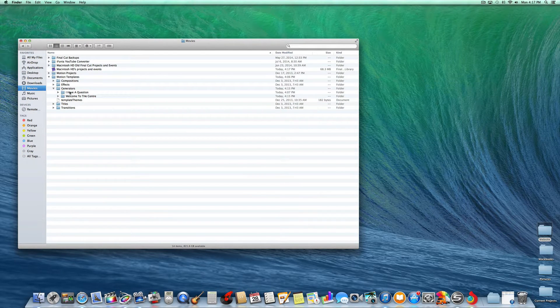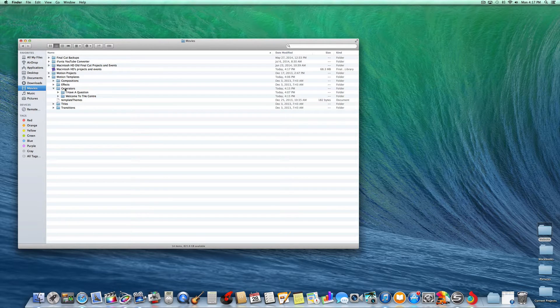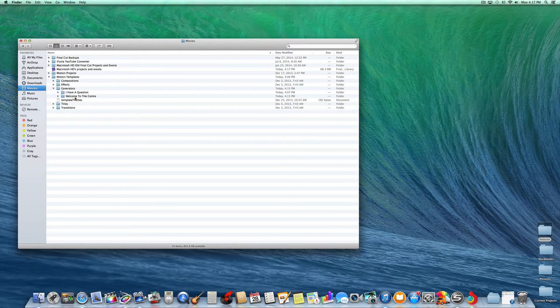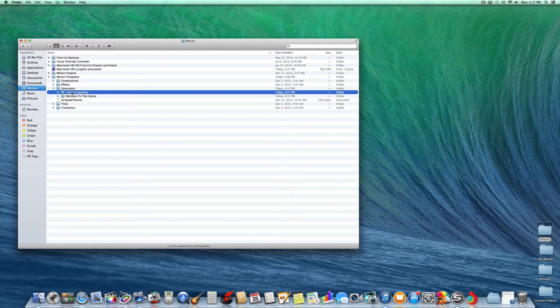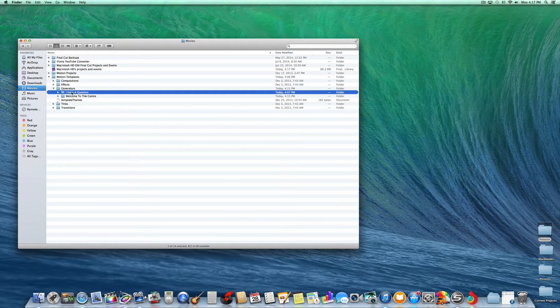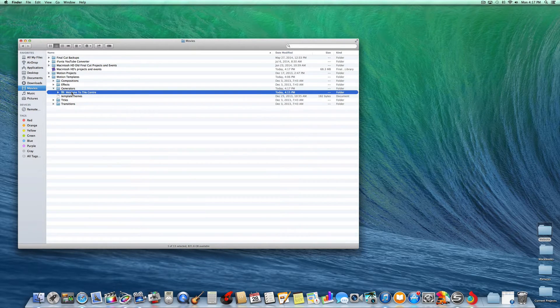See how I have a question under Generators. There's I have a question and Welcome to the Center. I'm going to delete that, pushing Command and Delete.